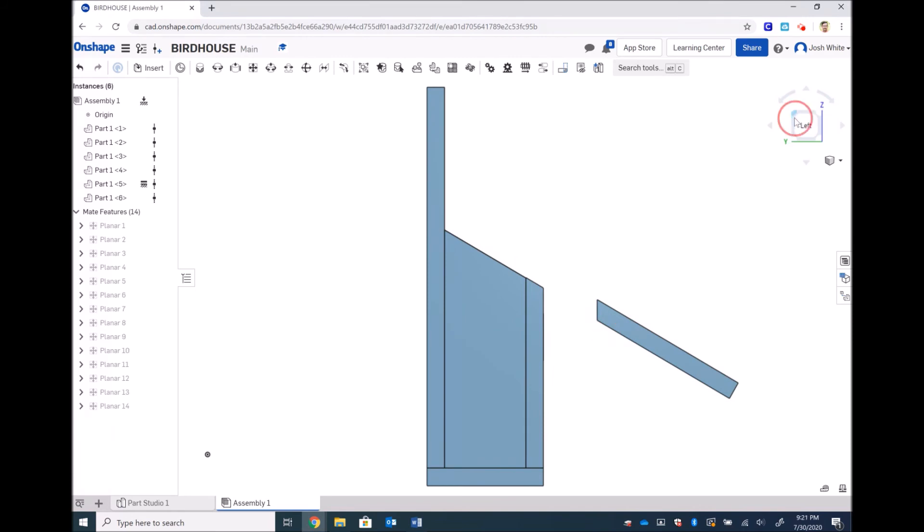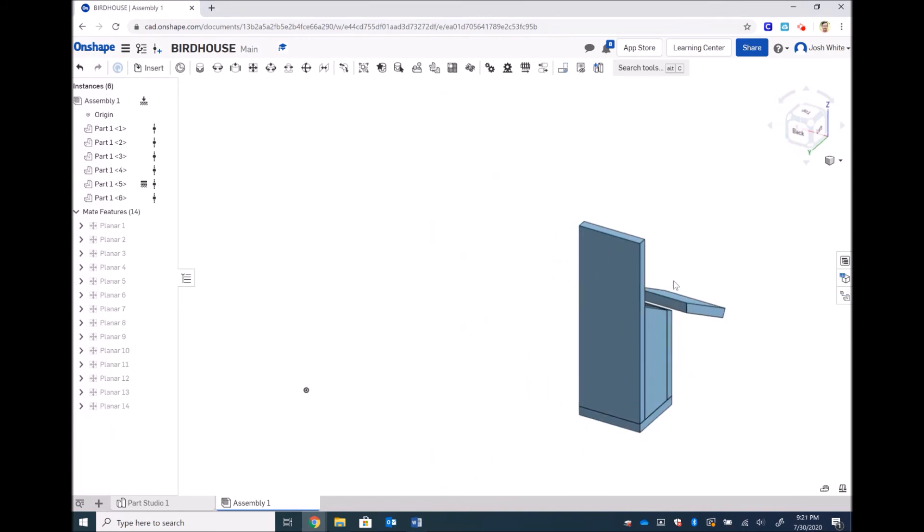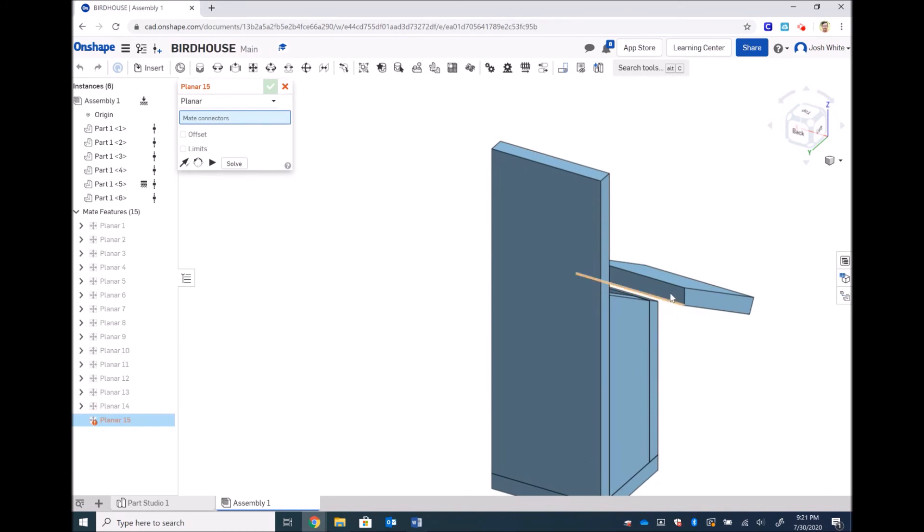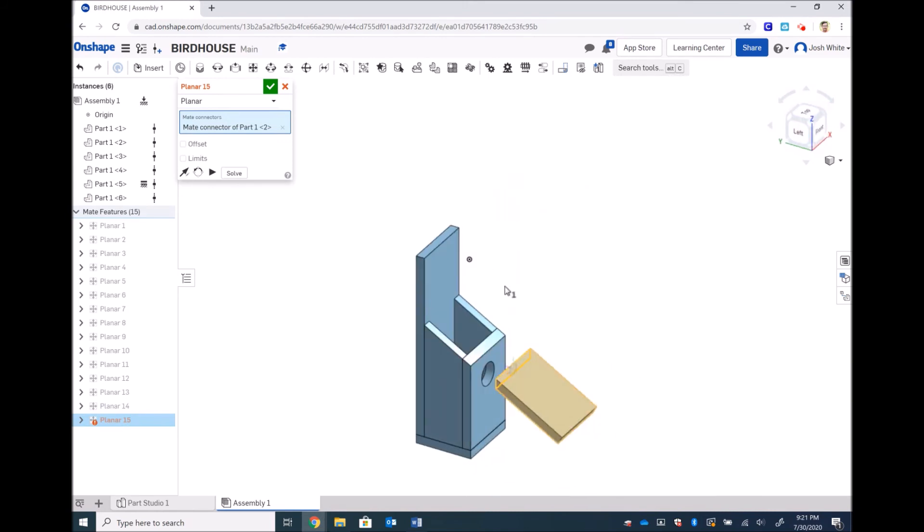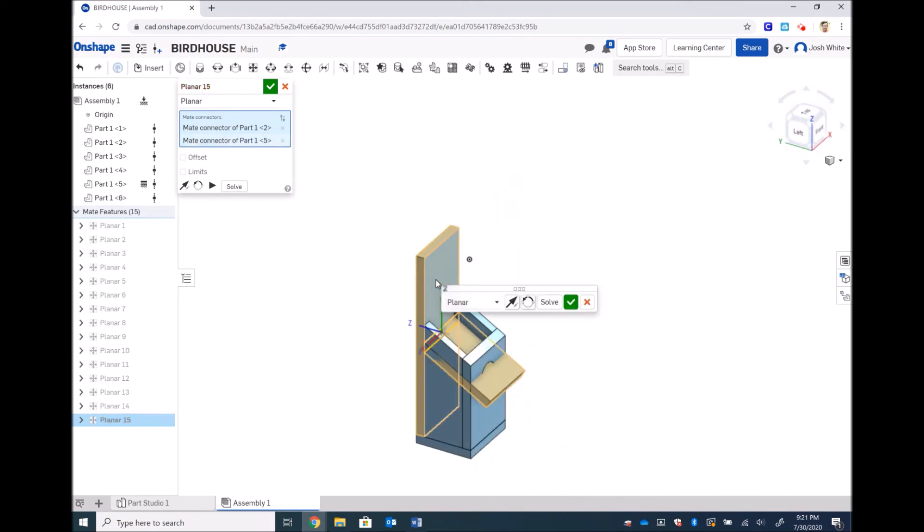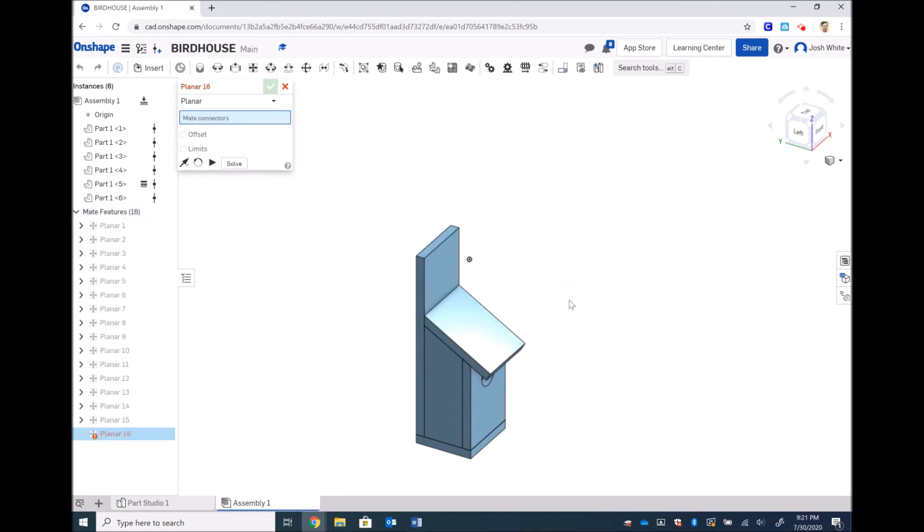Go back to that corner, mate that chamfered edge with our back piece. It is gluing so I hit that green check mark and I am completely done.